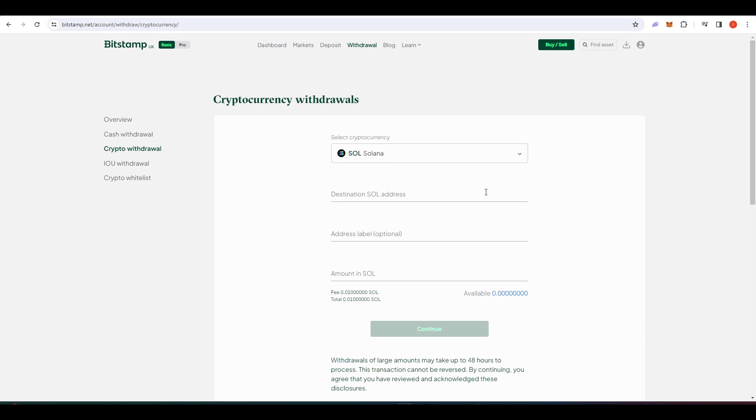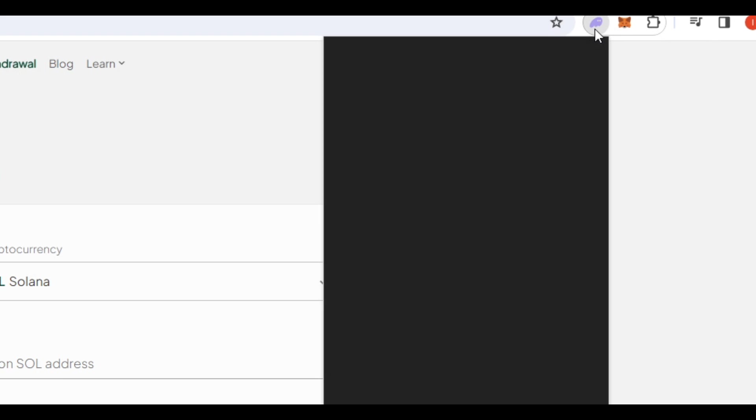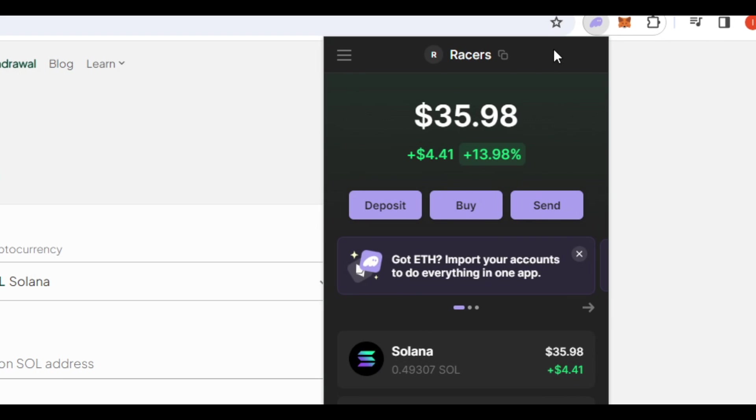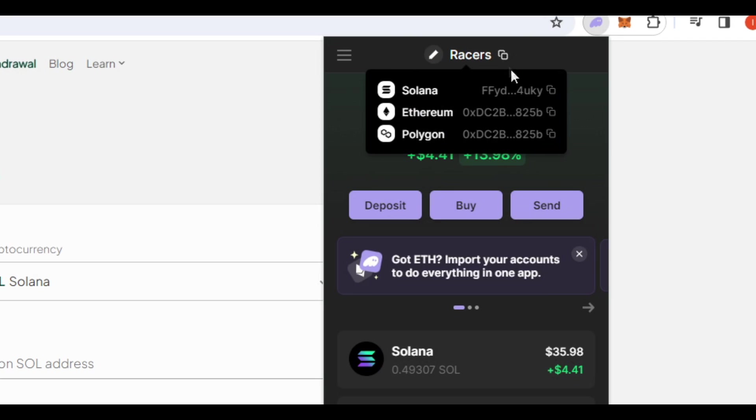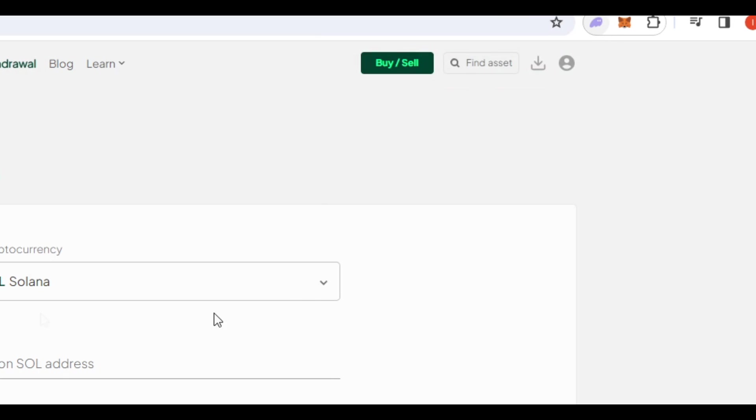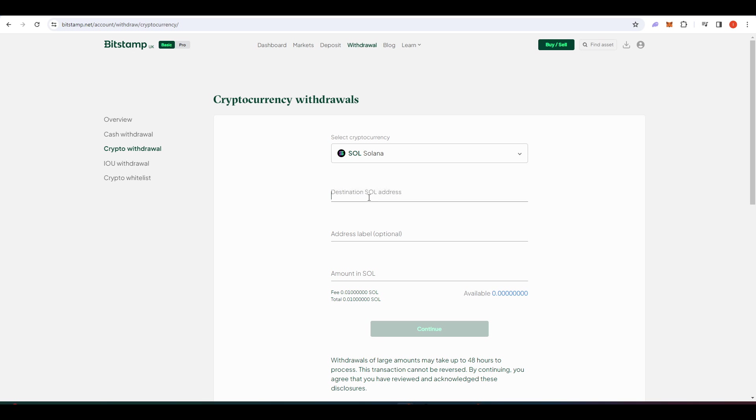And so we need to find our phantom address in order to send that Sol to. So I'll click on the phantom app. Go up here and then click this button here. And that will copy our Solana address there. Paste it in here. And then send all of the Sol available into that wallet.